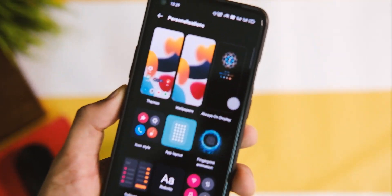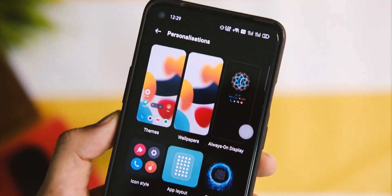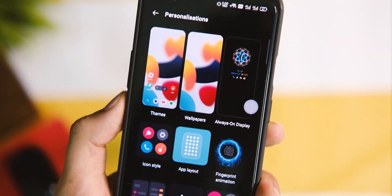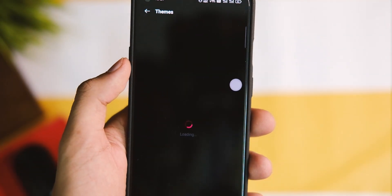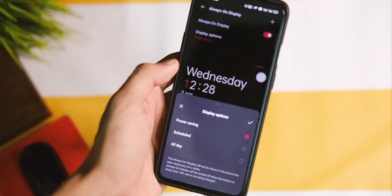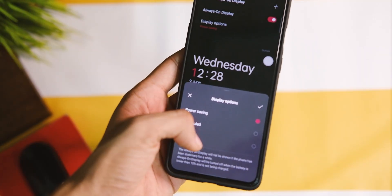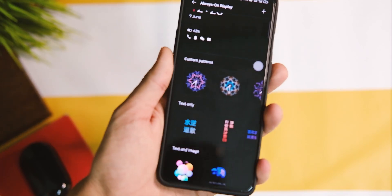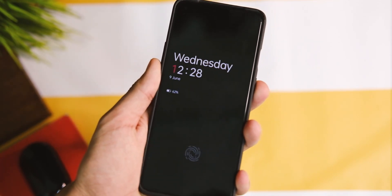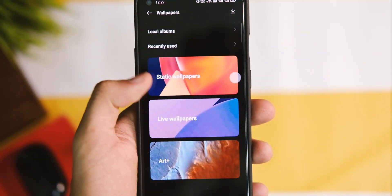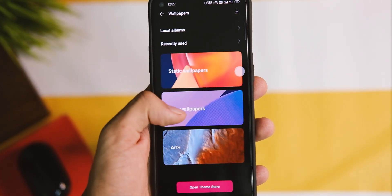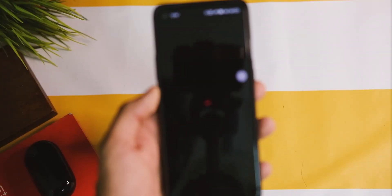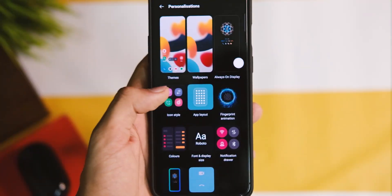In the personalisation section there is a lot of stuff you can tweak — from a dedicated theme store (in Chinese) to various always-on display themes that look really good and have a MIUI vibe. The options are neatly arranged and the level of customisation on offer is quite substantial.